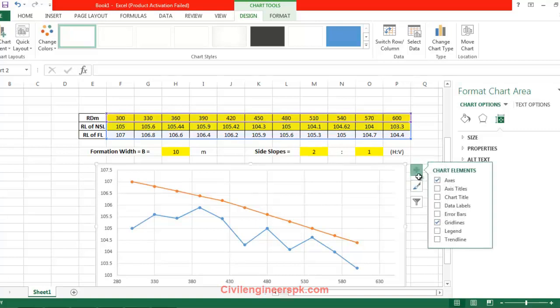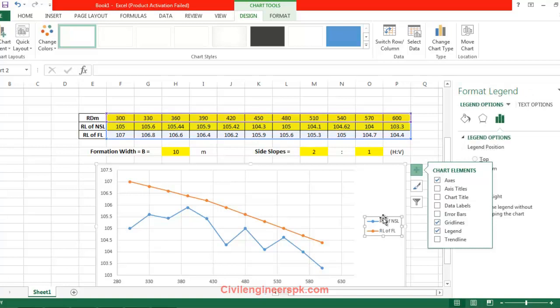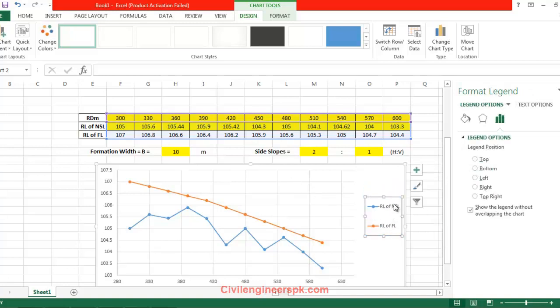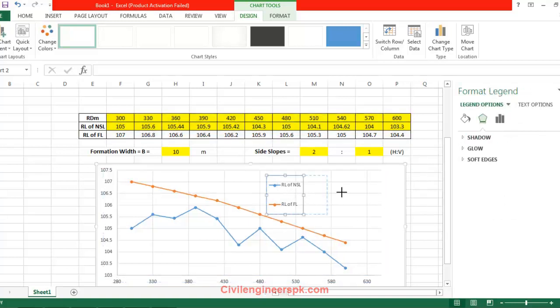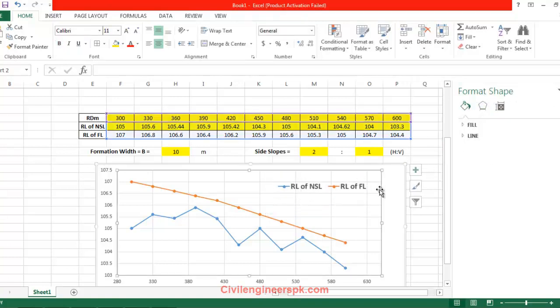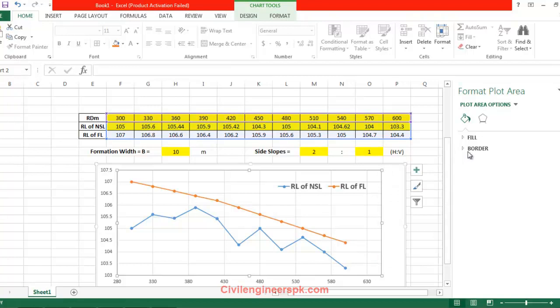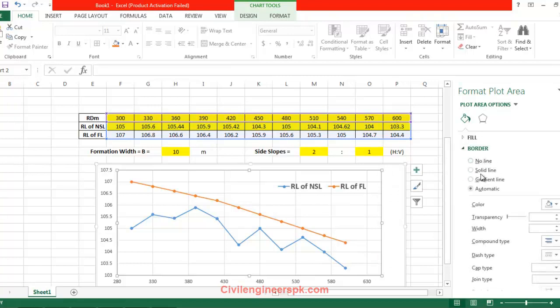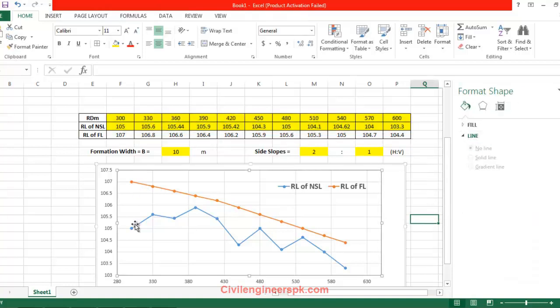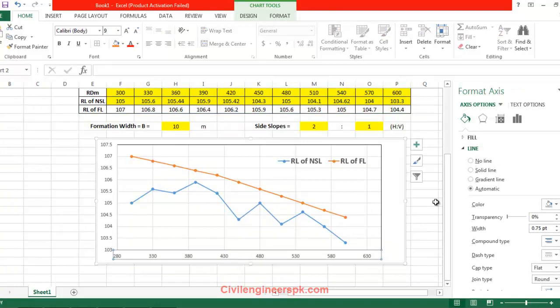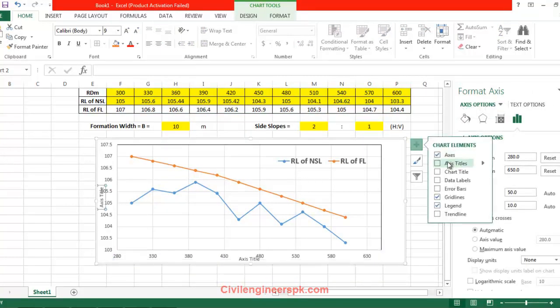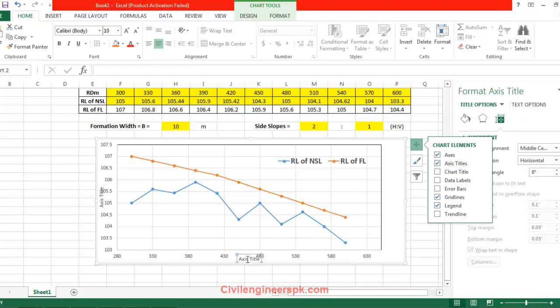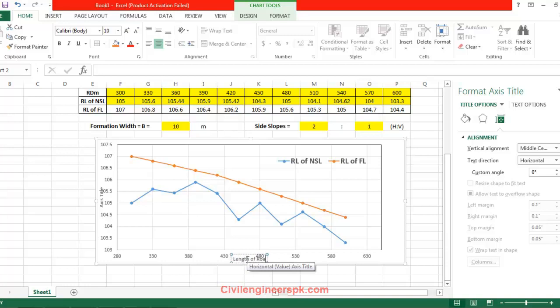I'm going to show some legends here, reduce level of NSL. I'm going to show some boundaries here. Let me add axis titles. This one is chainage, or I should be saying length of road in meters, and here I have reduced levels.